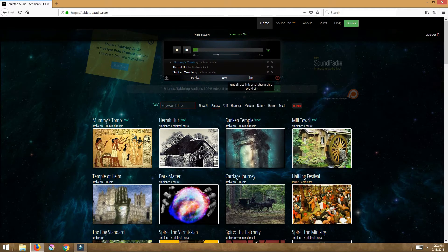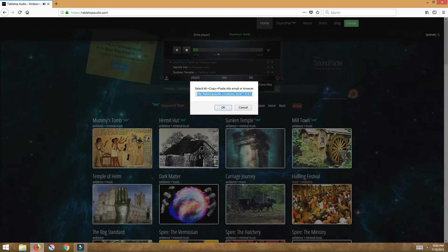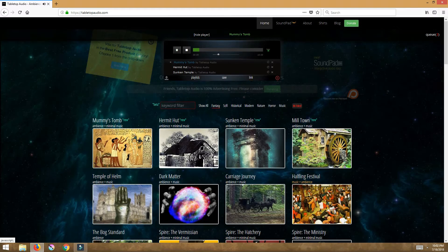You can share this link so now all my players that I'm playing online through Fantasy Grounds or Roll20, I can copy this link, share it with them in the chat. When they open it up they hear exactly the same thing that I hear.